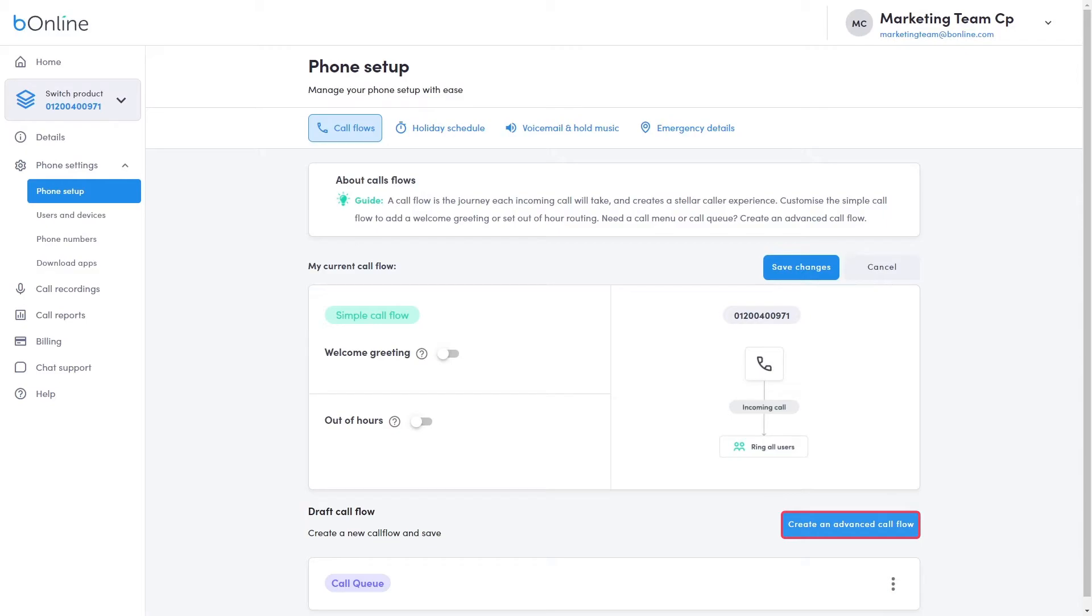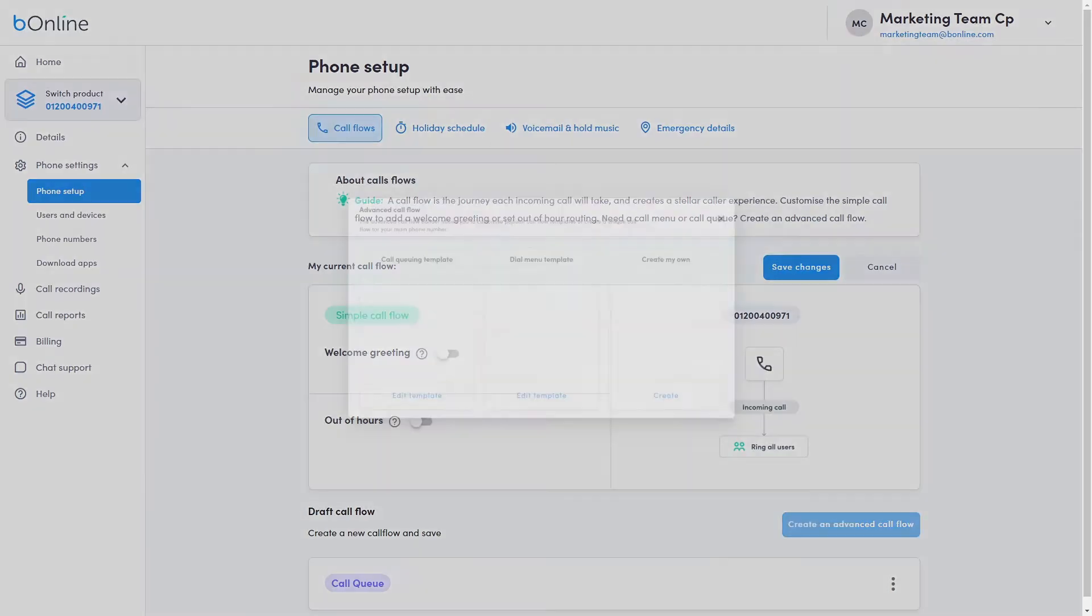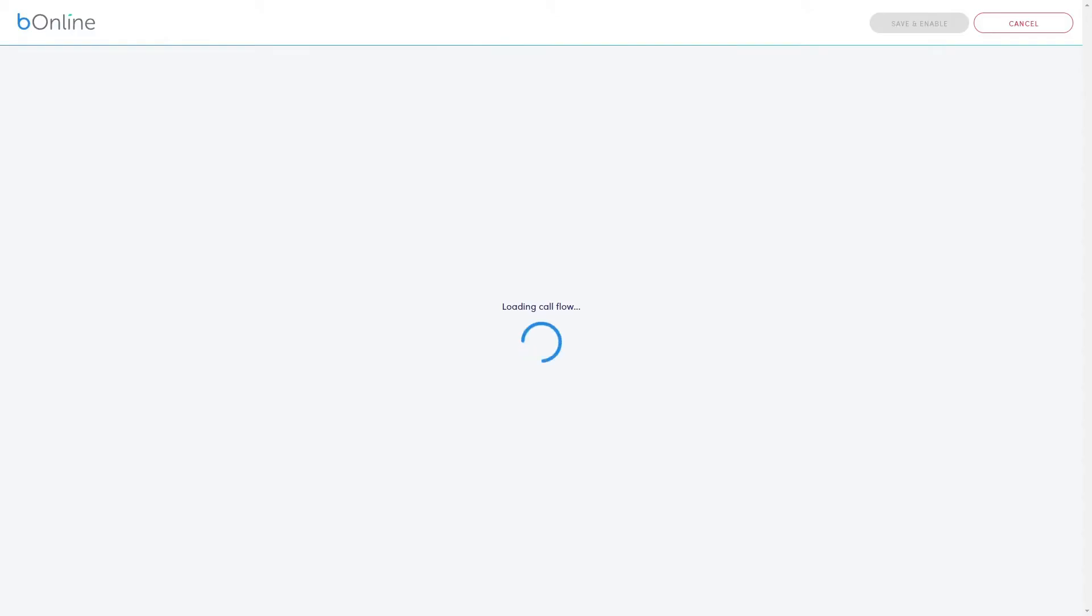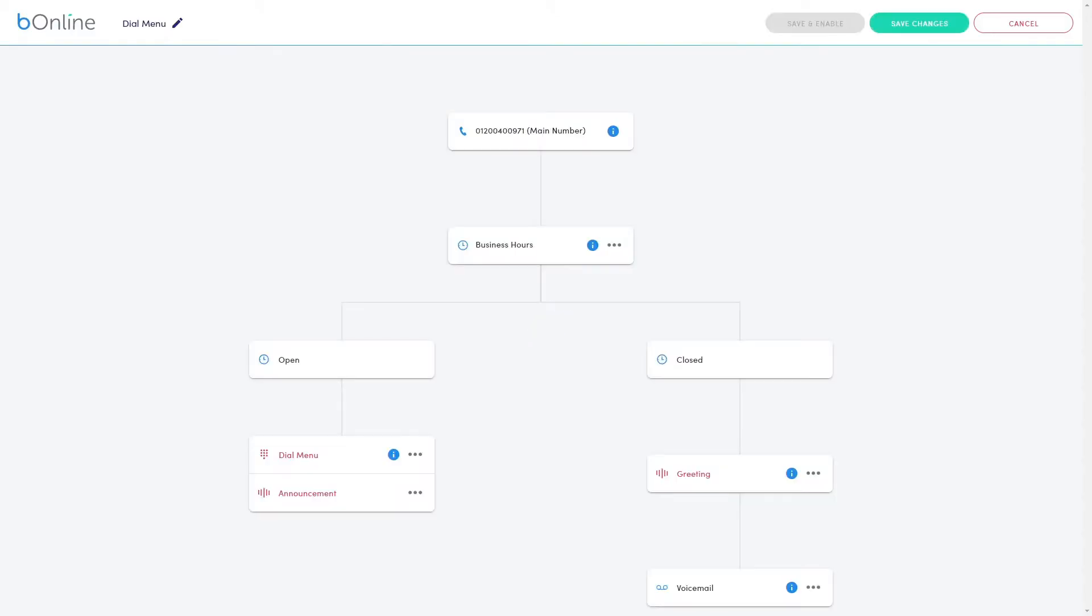The Dial Menu preset plays a greeting message to inbound callers, with menu options to select from the keypad directing the call. For example, press 1 for sales, or press 2 for service.